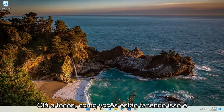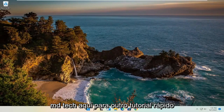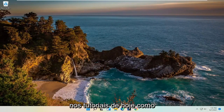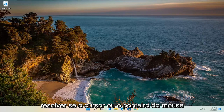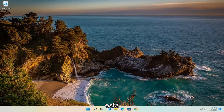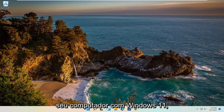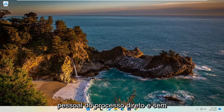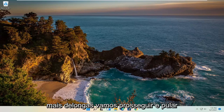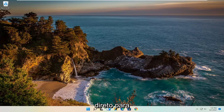Hello everyone, how are you doing? This is MD Tech here for another quick tutorial. In today's tutorial, I'm going to show you guys how to hopefully resolve if your mouse cursor or pointer is freezing, lagging, or just acting unresponsive on your Windows 11 computer. This should hopefully be a pretty straightforward process, so without further ado, let's go ahead and jump right into it.